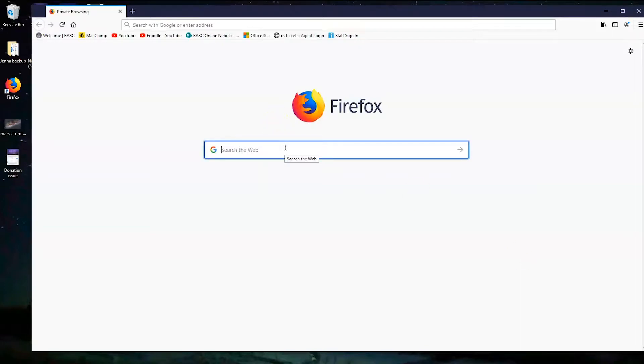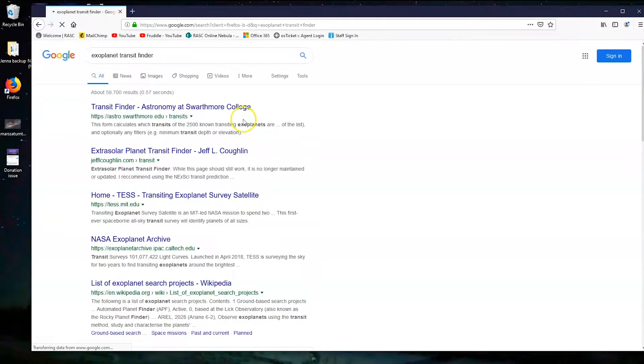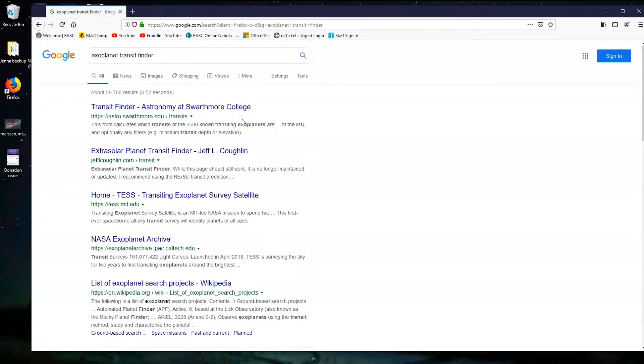To do that we need to go where all the exoplanet data is, and that's the exoplanet transit finder. So head there. We have a link in the description. There's also going to be a link on your handout which you'll be following along with and filling out once you've got your target chosen.